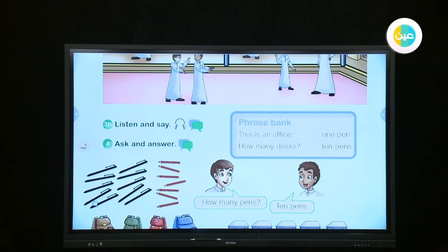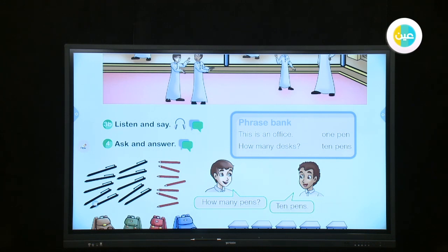What are these? These are pencils. How many pencils? Seven pencils. What are these? These are bags. How many bags? Four bags. What are these? These are desks. How many desks? Five desks.